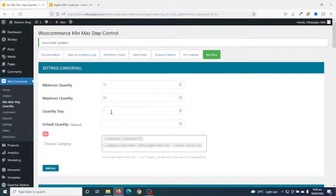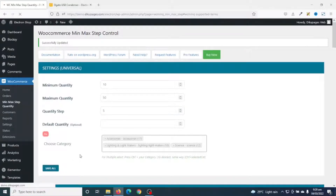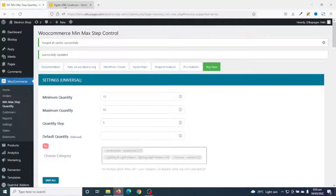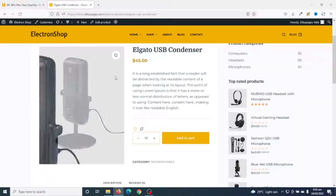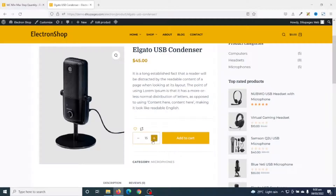Now let's take it further by changing the quantity step. I want my clients to be able to increase their quantities by 5, so I go back and enter 5 and save. Now if I go back and refresh, you'll see that the quantity can only be increased by 5 — from 10 to 15, from 15 to 20, in that order.